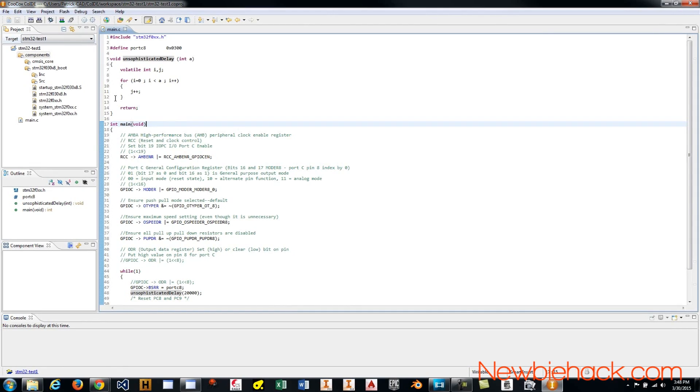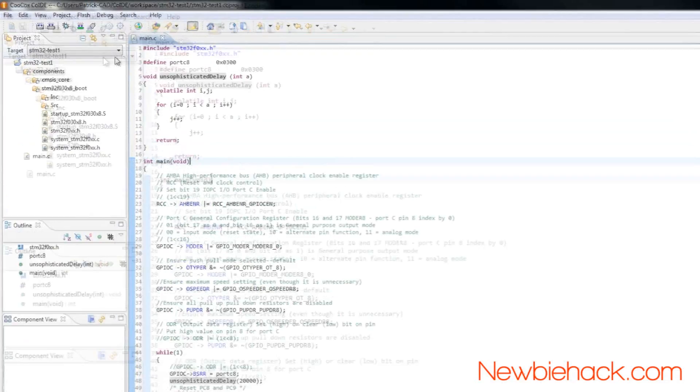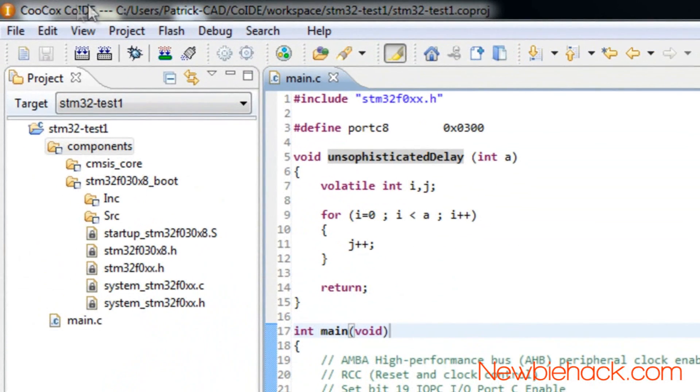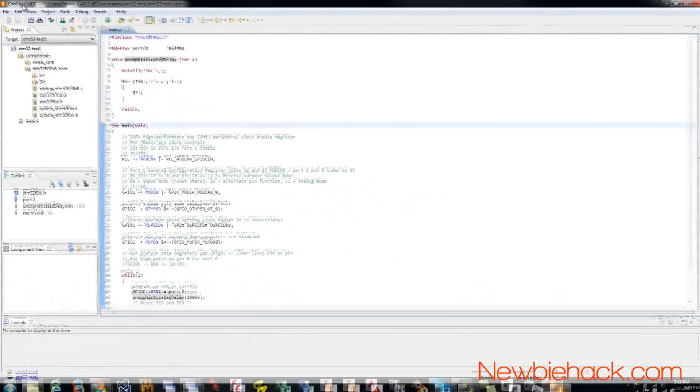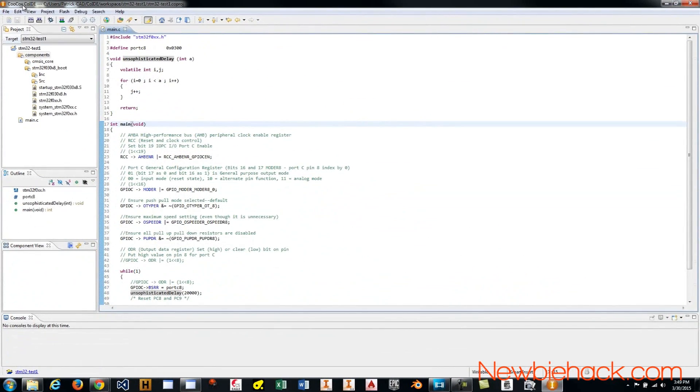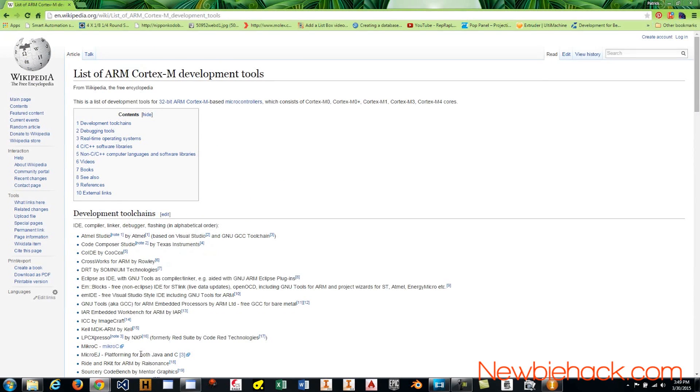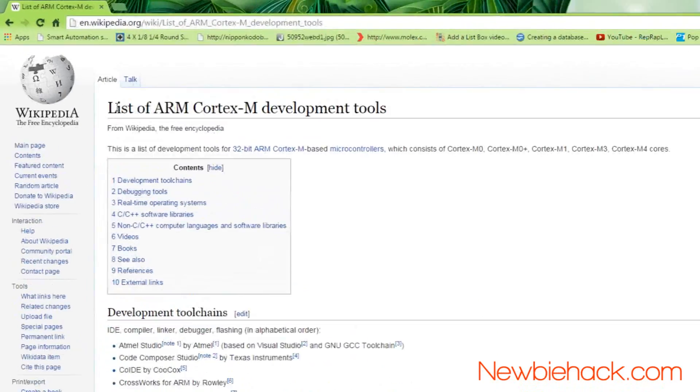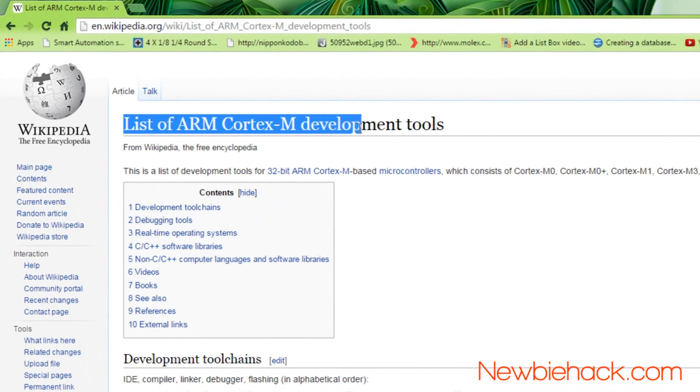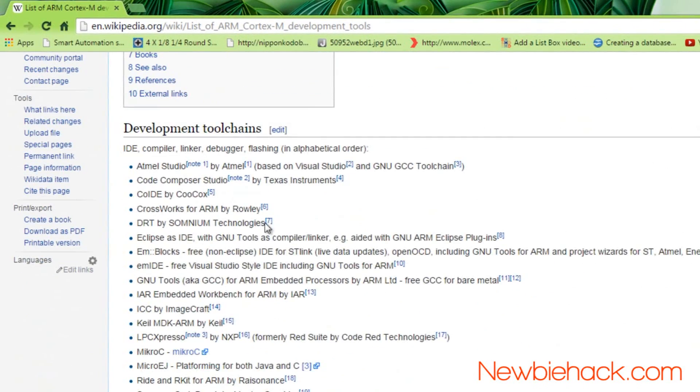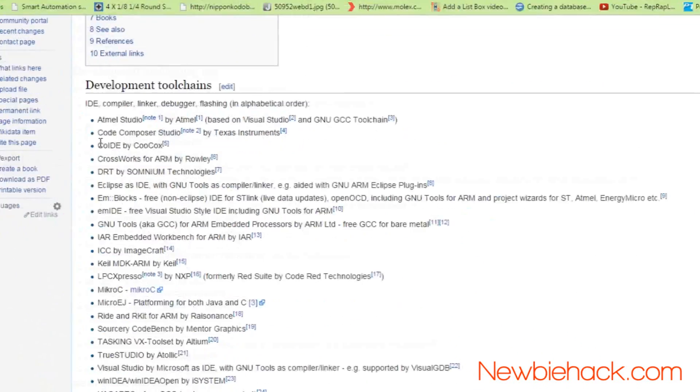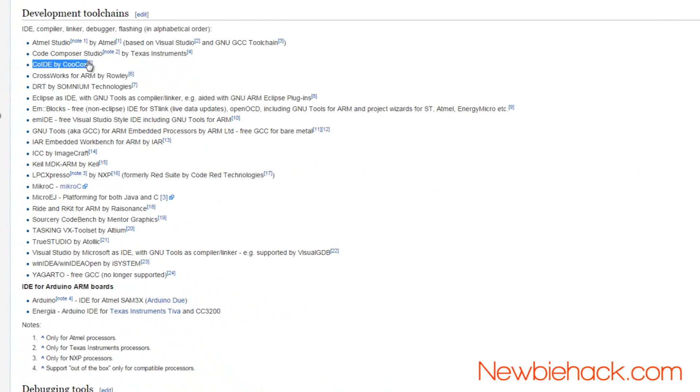I decided to use the Co-IDE by Coocox. Coocox is one of the main IDEs for ARM architecture, and it's free. It is an open environment, and it's based on an IDE called Eclipse. Other IDEs can be seen in the list of ARM Cortex-M development tools in Wikipedia, and you'll notice that the Co-IDE by Coocox is here. But a lot of these are rather expensive.